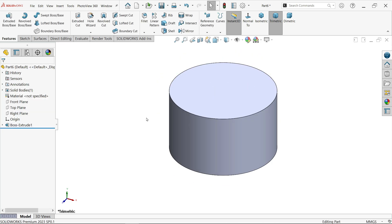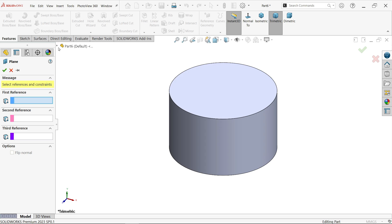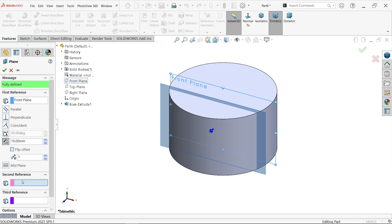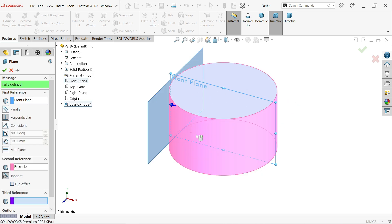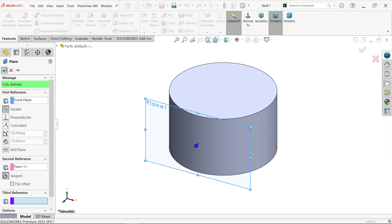Now we want to create a rib here, so first we have to create a plane. Activate reference geometry drop-down plane. First reference: front plane. Second reference: select this face. But not perpendicular — keep parallel. Say okay.